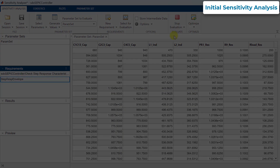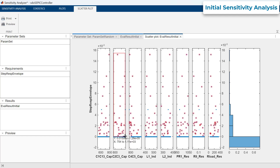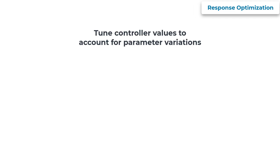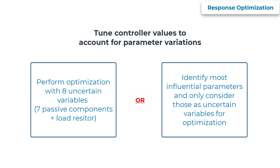On evaluating the model, we see that the majority of the parameter values tested satisfy the requirements, indicated by a zero or negative value of the step response envelope. However, there are some sets of parameter values tested which do not satisfy the requirements, indicated by a positive value. This indicates that the controller should be tuned further to account for these parameter variations. The question now is how to tune the controller to account for these variations — this is where response optimization comes in. There are a couple of approaches: you can either perform a full optimization by considering all eight uncertain variables, which would take considerable time and model evaluations, or identify the parameters with the highest impact on voltage requirements and consider only those as uncertain variables during optimization. We will pick the second approach.